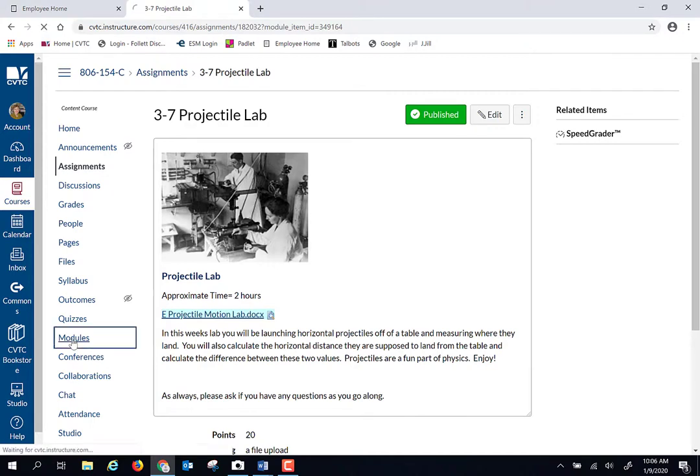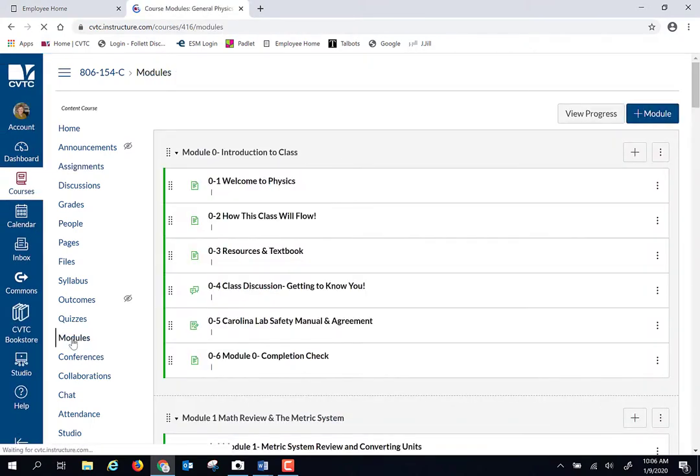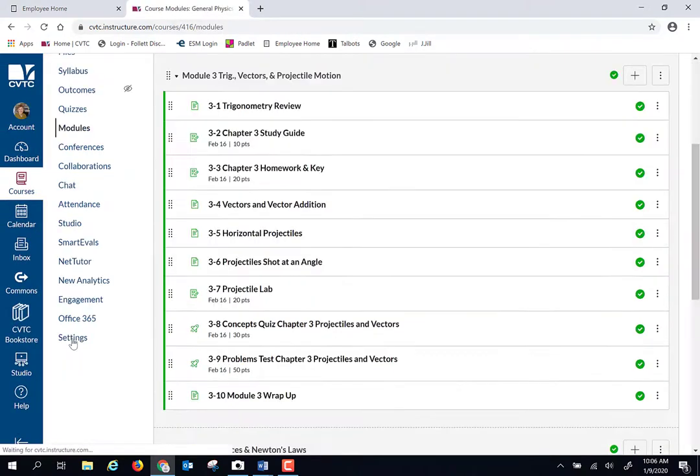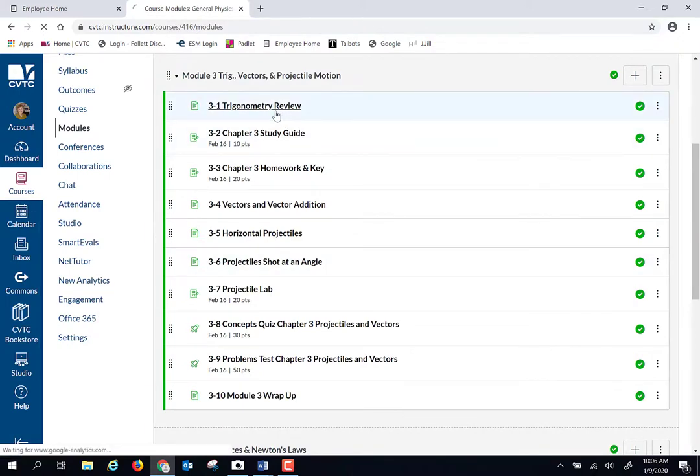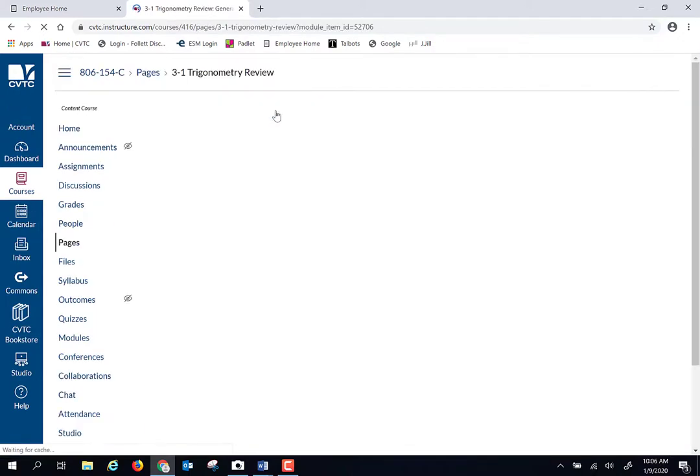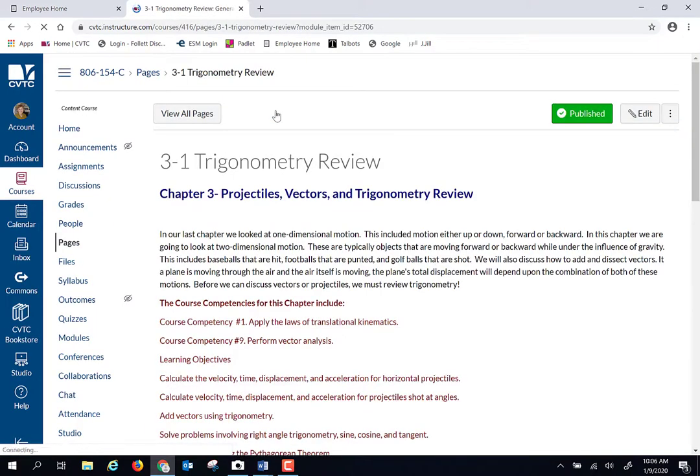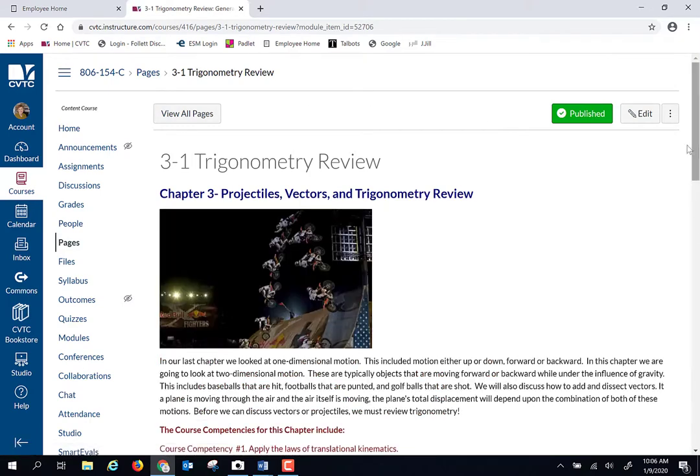So that's what the schedule looks like. We're going to be in module three, so let's go back to modules. We're going to start off the chapter with a little bit of trigonometry review.